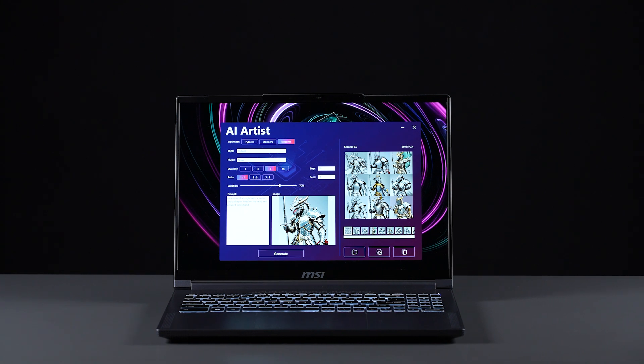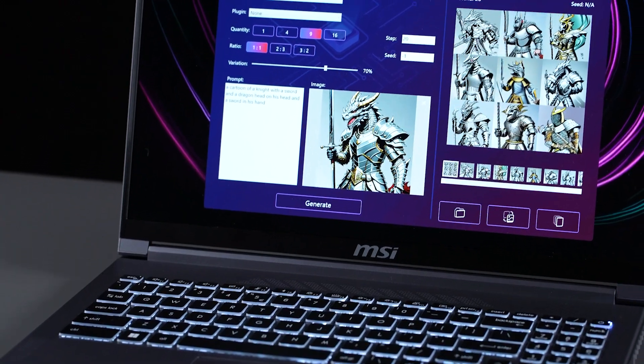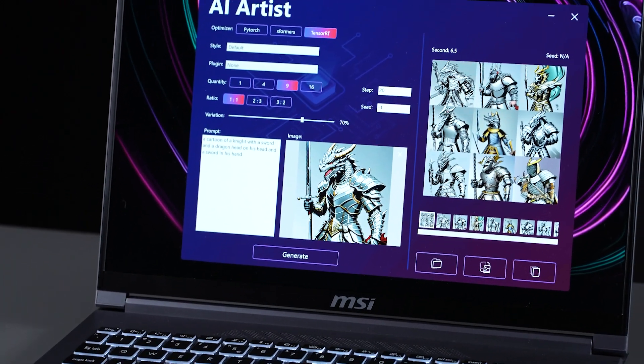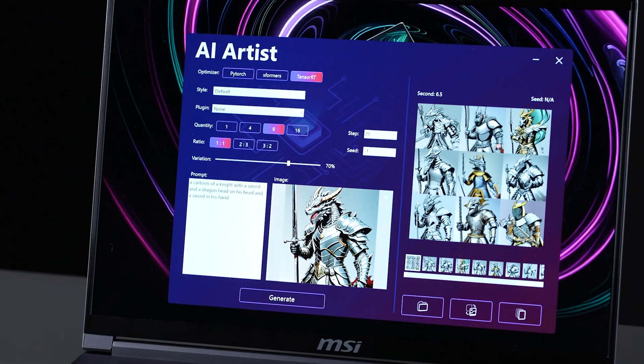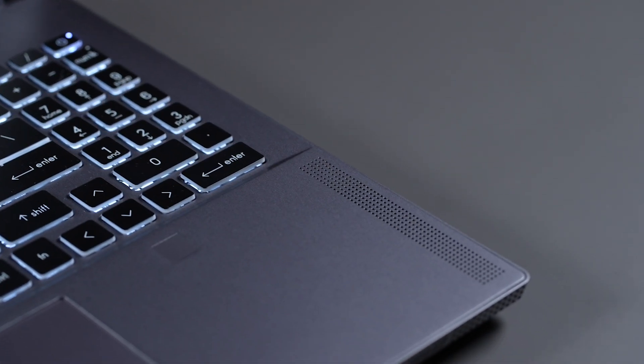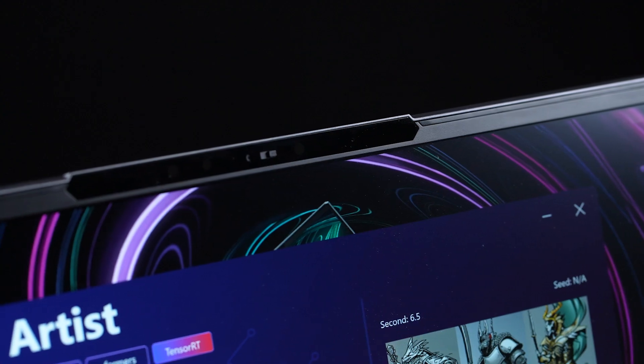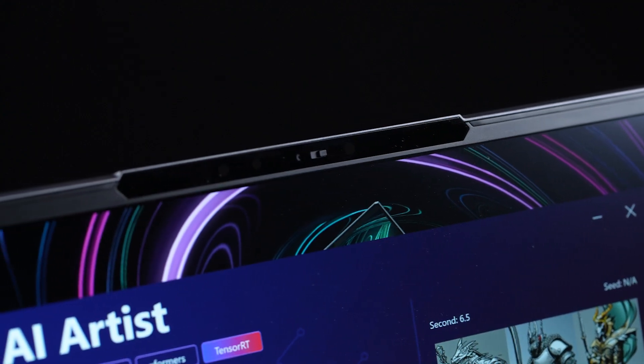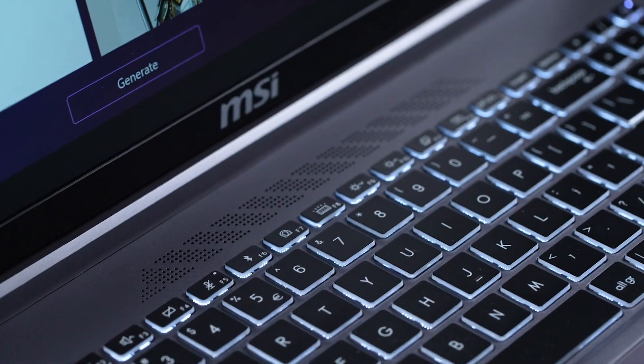Generate images directly on your MSI laptops with MSI AI Artist. You can create rich images with simple prompts or generate prompts for you with reference images.